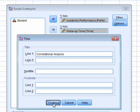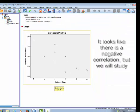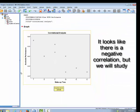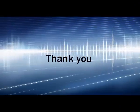This is a correlational analysis. Negative correlation, wake up time versus academic performance.